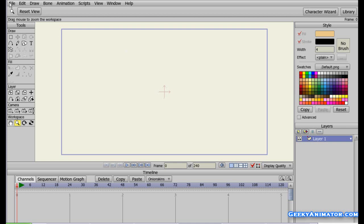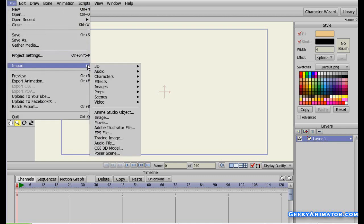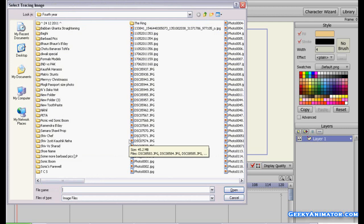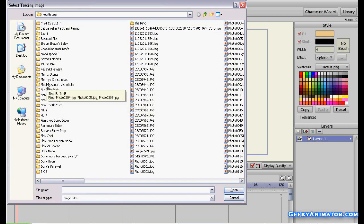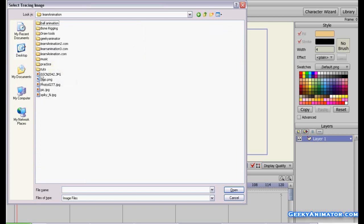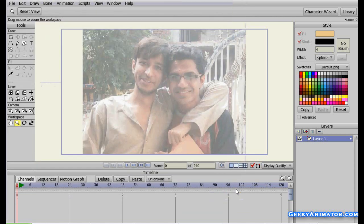I'm going to go to the File menu and under the Import option I'm going to select the Tracing Image. I'll click on it and this opens up the file browser where you can select an image that you want to trace. I'll navigate to the folder and select photo 027, then click Open.